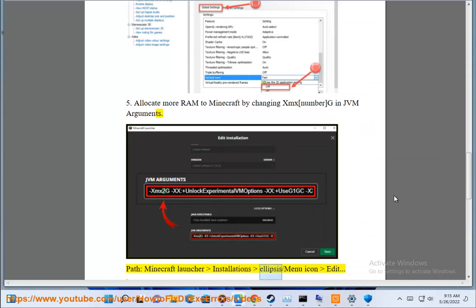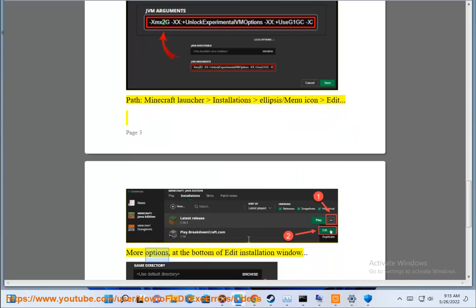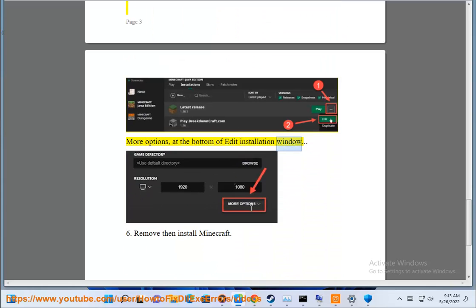Installations > ... (menu icon) > Edit > More options, at the bottom of edit installation window. 6.